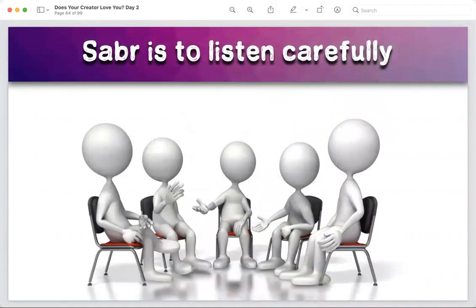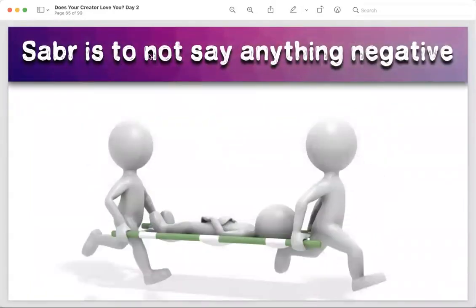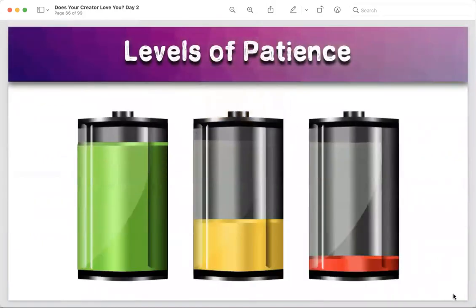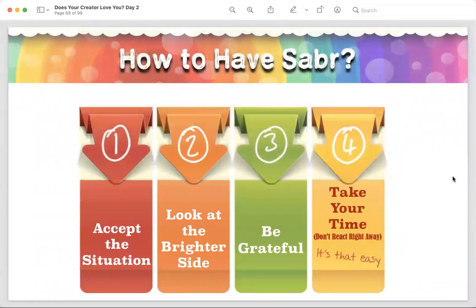Sabr is also to listen carefully — and mashallah all of you have been really great with that. May Allah reward you for that. Sabr is to not say anything negative even when you are in pain. And sabr is to complete what you have started. If you have started school, taken a course, whatever it is — if it's good for you, don't stop. Quitters are not sabirin, because it requires sabr to keep doing good things and complete what you have started.